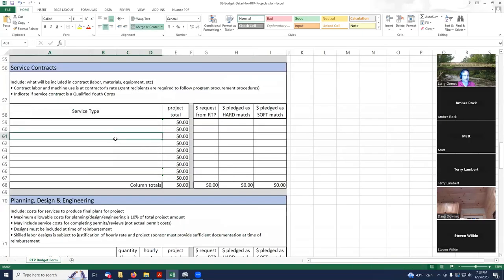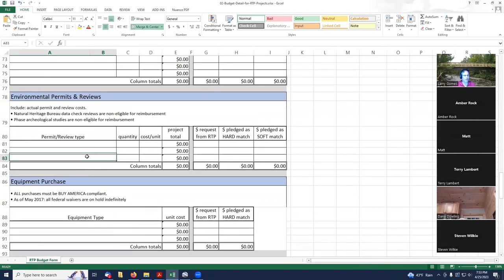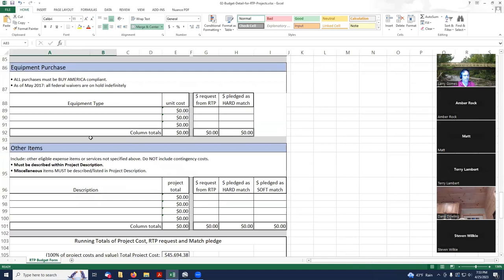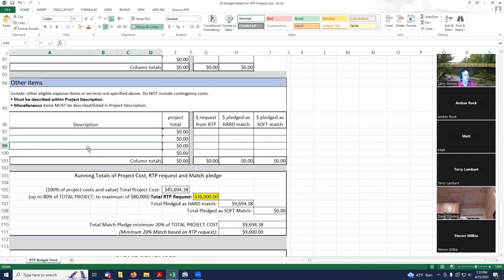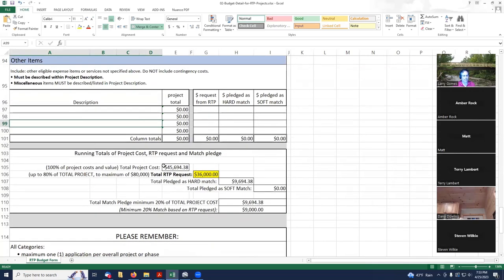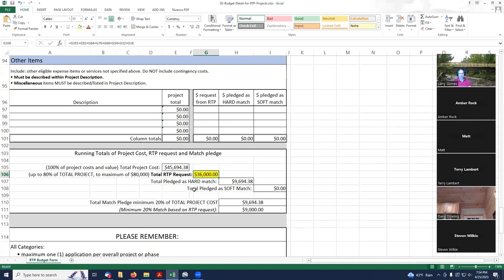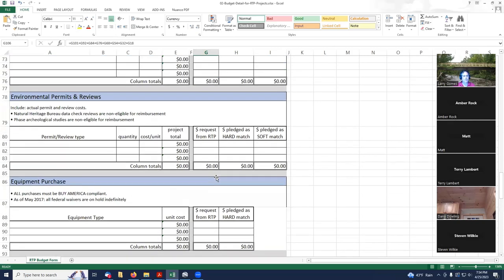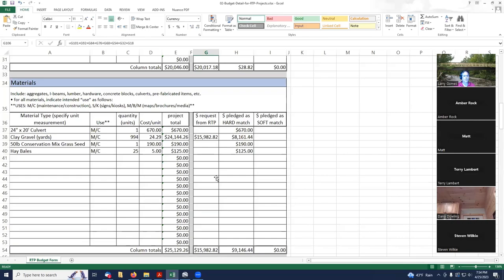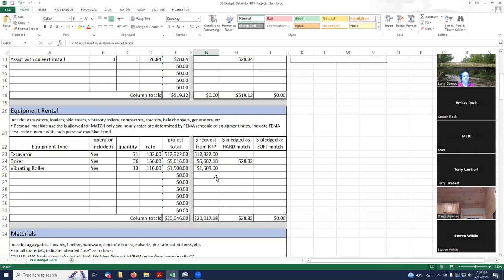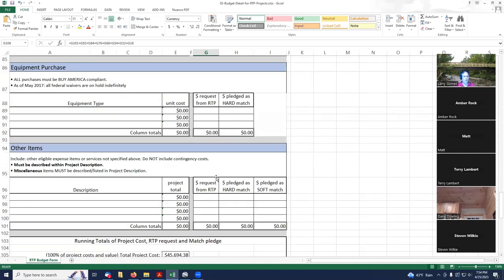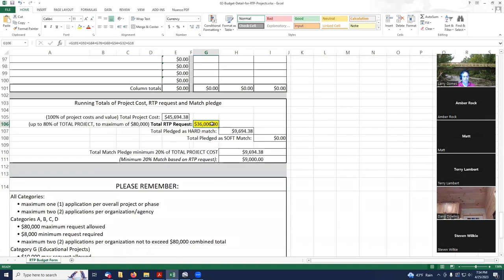We don't have any service contracts, we don't have any planning and design, we don't have any environmental permits, we don't have any equipment purchases, and there are no other items. If we look down at the bottom line here, we can see that 100% of our project cost is $45,694.38. When I first added this up, it was $36,282.